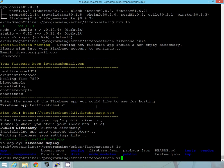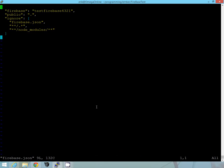So it went ahead and created this firebase.json file, which shows you the name of the location of the firebase we're going to use, the public, and then what we're going to ignore.